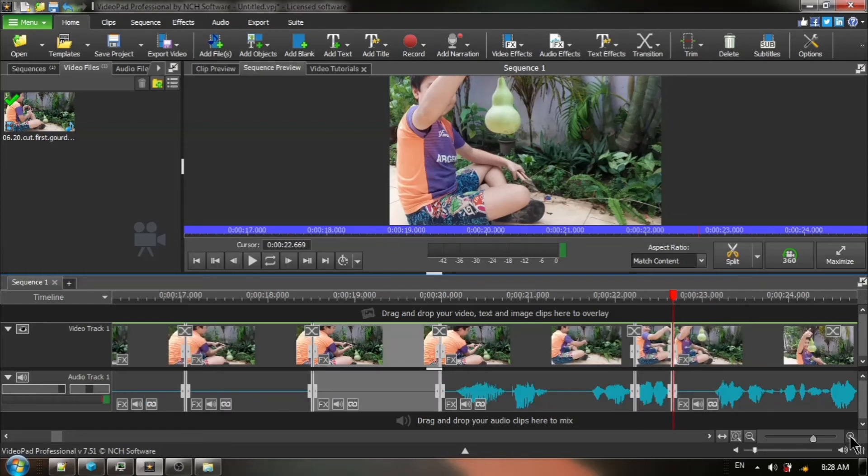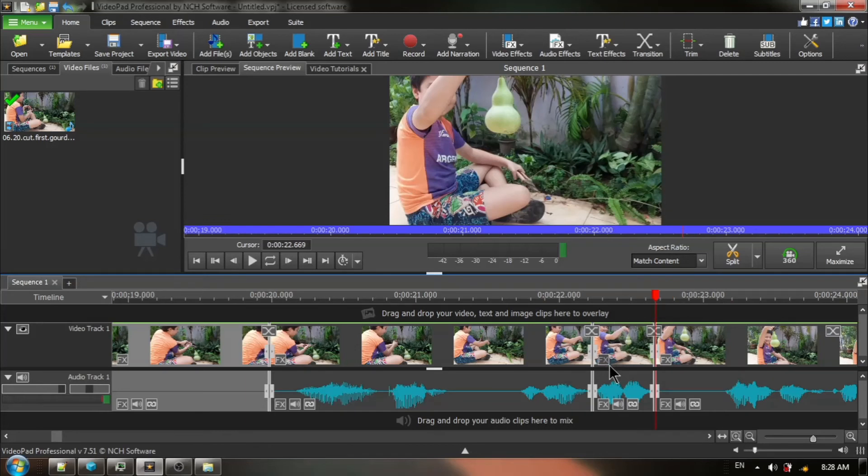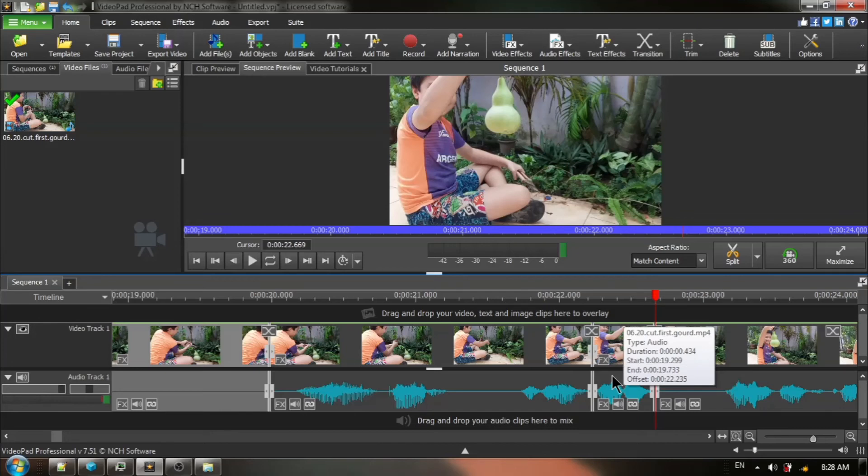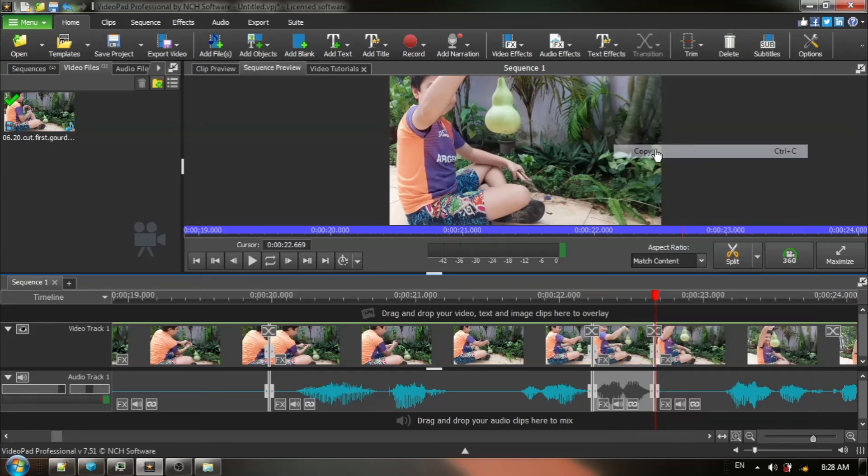I'm going to zoom in a little bit to make it easy for us to copy and paste. Remember, you do not want to touch the red timeline cursor at this point. I'm going to click one time and it is now activated. I am going to right click and from the context menu, I am going to choose copy.